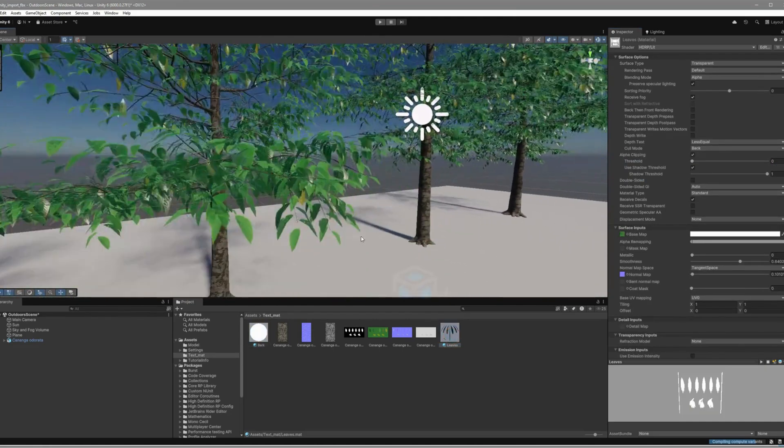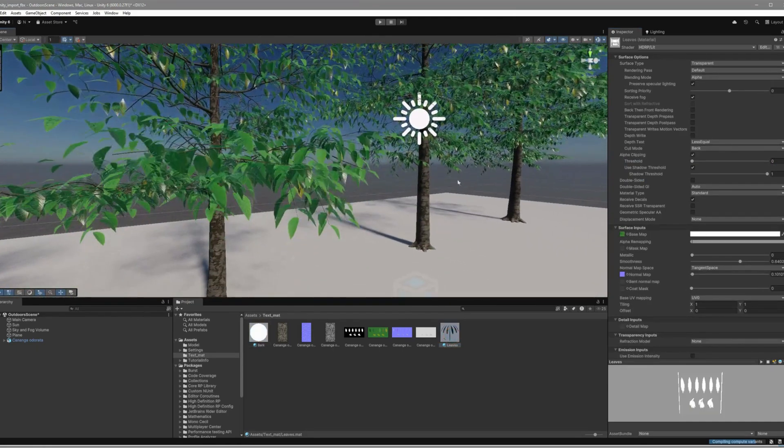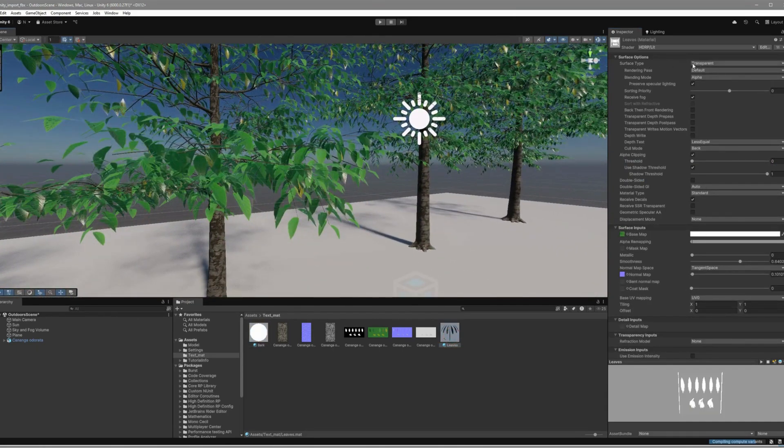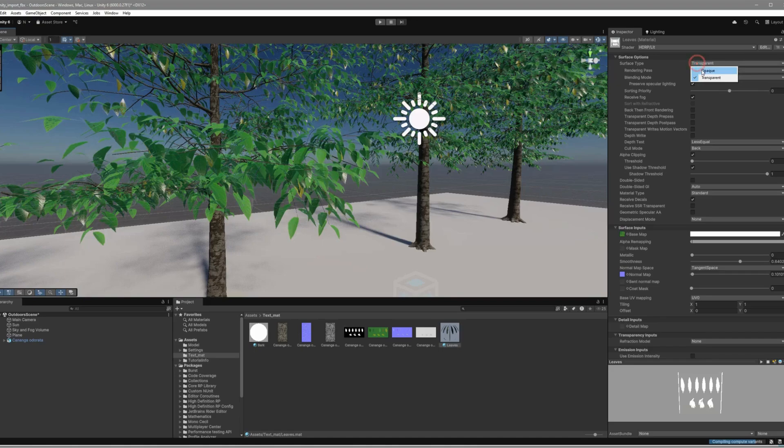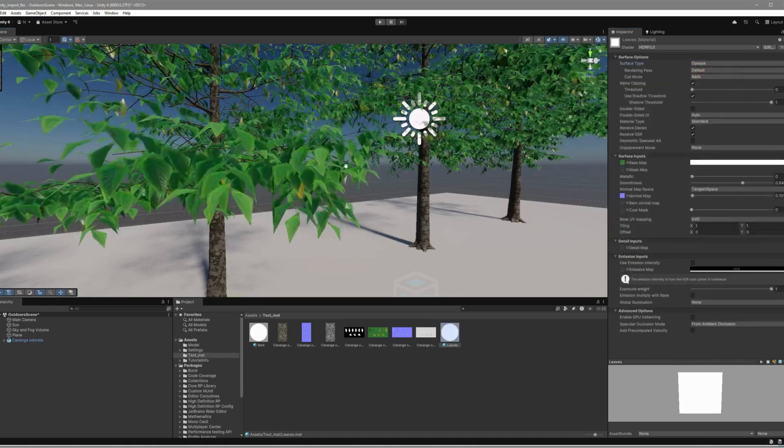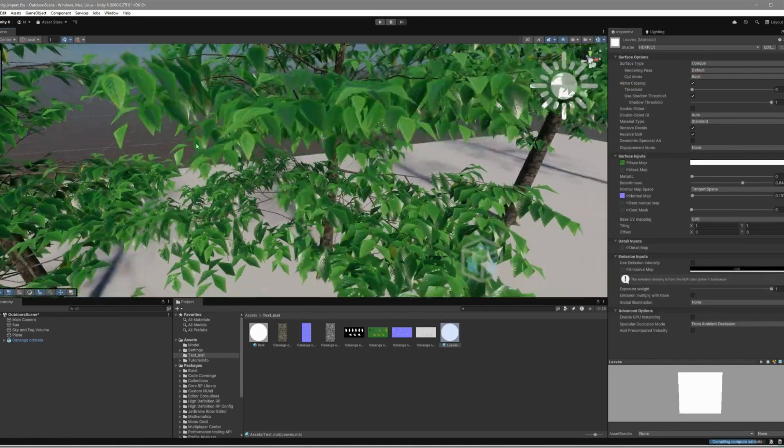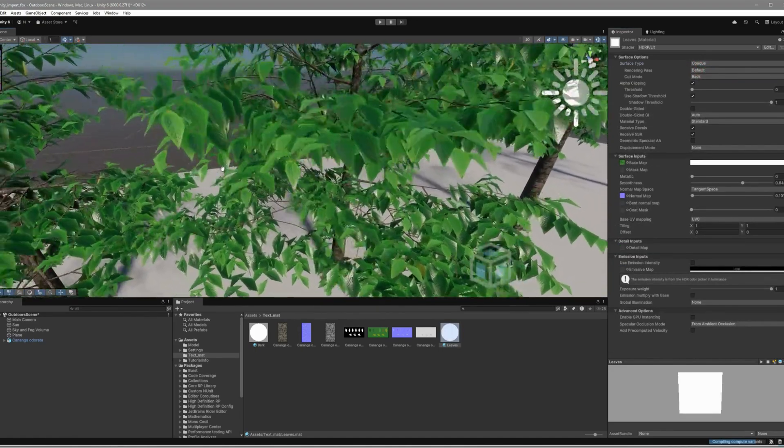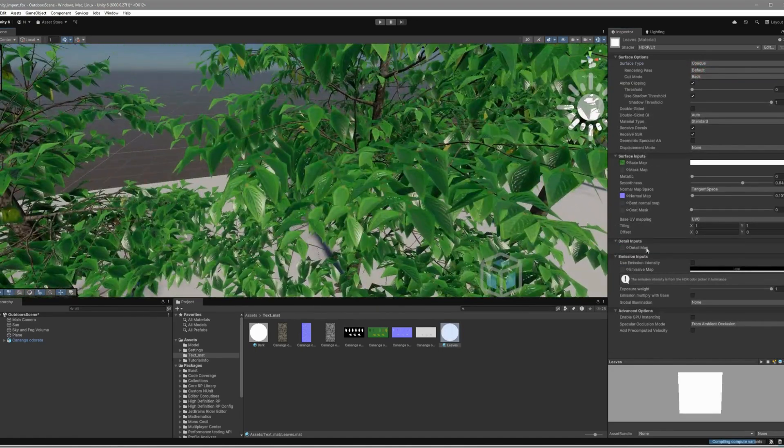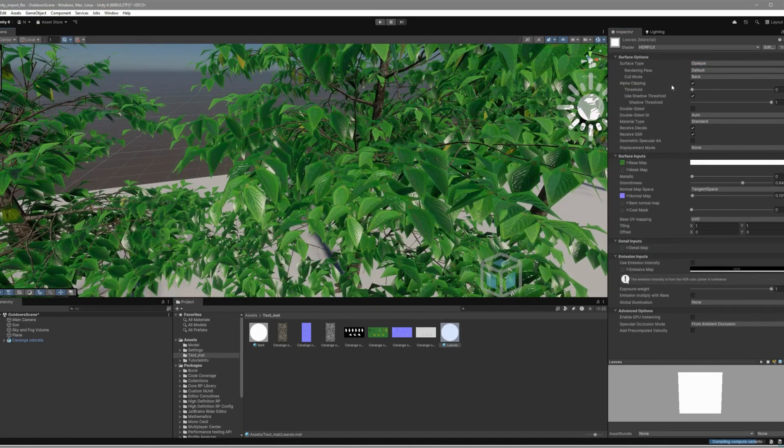Leaves are a bit more detailed. Set the Surface Type to Opaque and adjust the Alpha Clipping Threshold. This helps your leaves show up correctly without weird transparency issues.